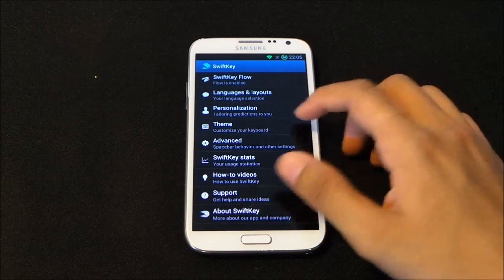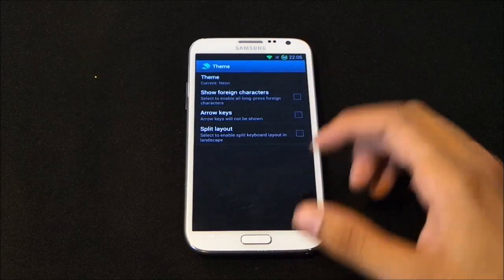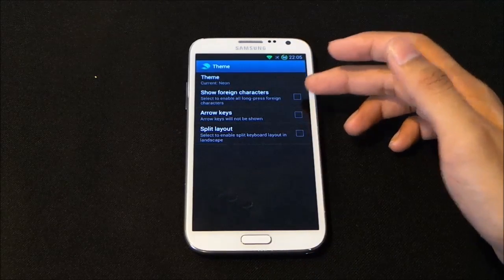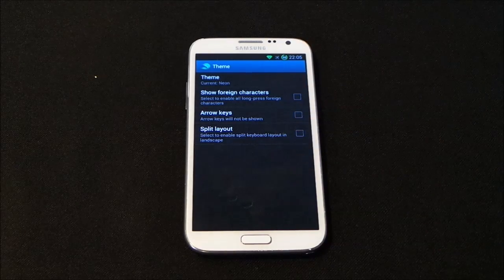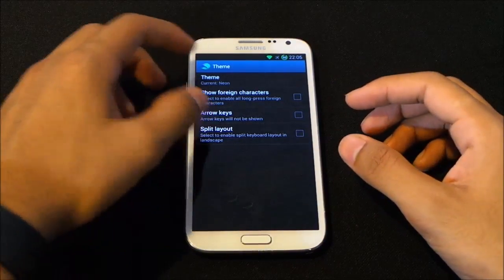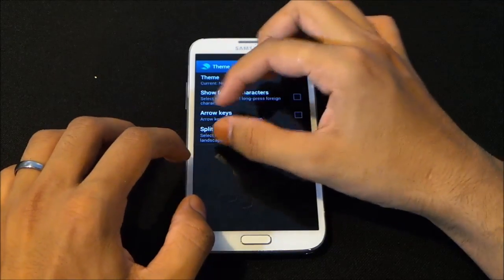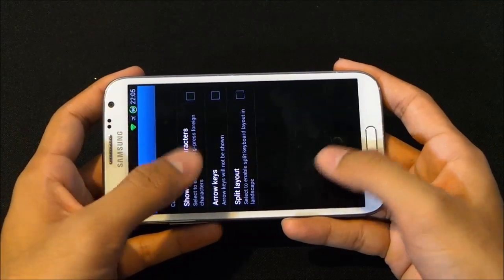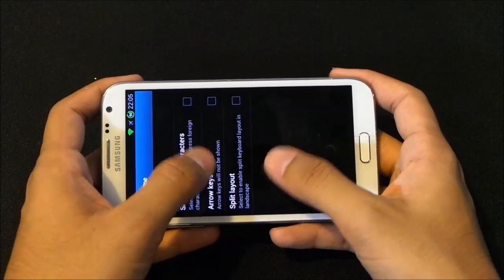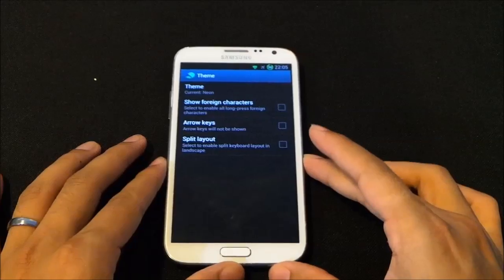Moving on to themes, you can also theme your keyboard. You can also enable foreign characters, arrow keys, and split layout. In landscape mode, your keyboard will be split into two parts on either side of the screen with a gap in the middle, making it easier to type with two hands.